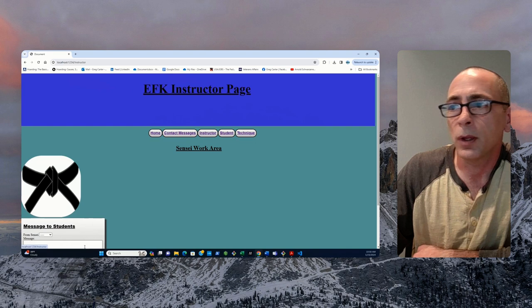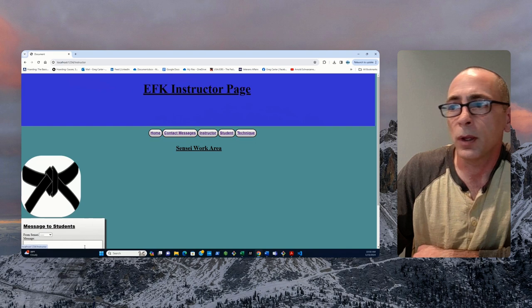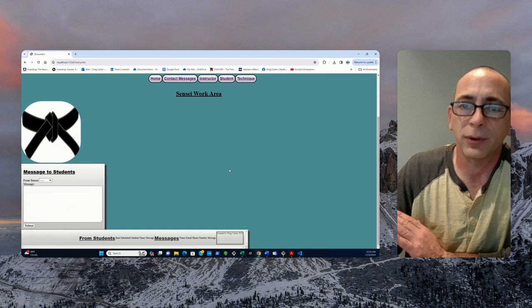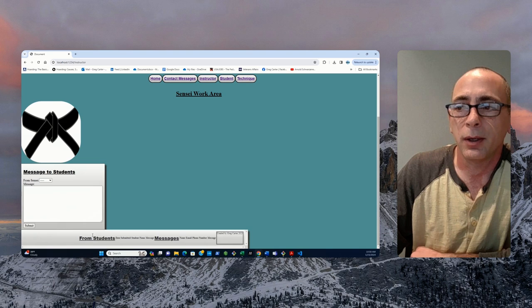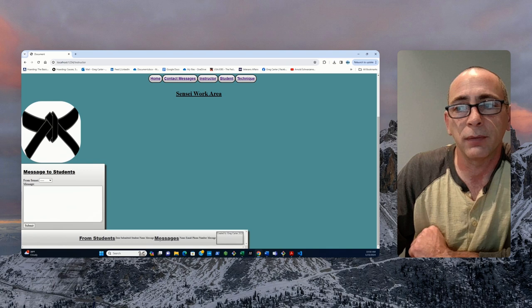The instructor page will have its ability to send messages to the students. It doesn't look like it's supposed to yet, but it will. Future state. It's in development. And then, it'll have a section down in the bottom for the sensei, for the messages from the students to the sensei as well.